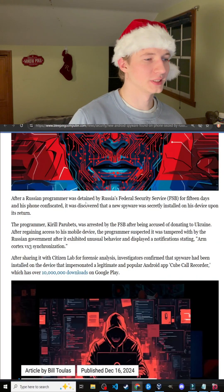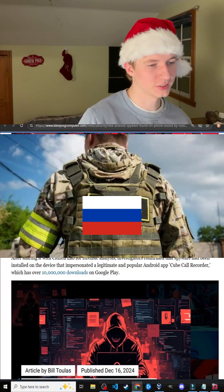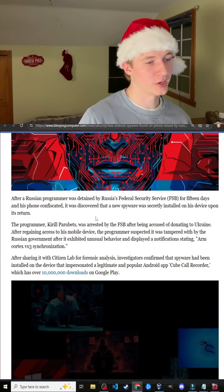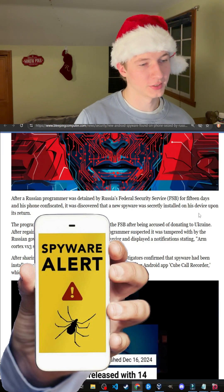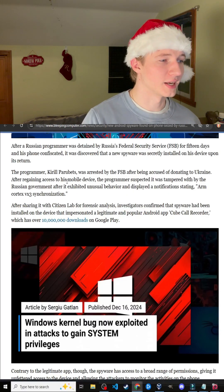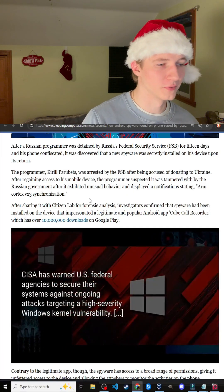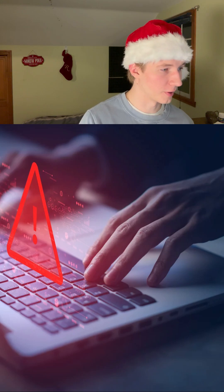After a Russian programmer was detained by Russia's Federal Secret Service, it was discovered that new spyware was secretly installed on his device upon its return. After regaining access to his mobile device, the programmer suspected it had been tampered with.